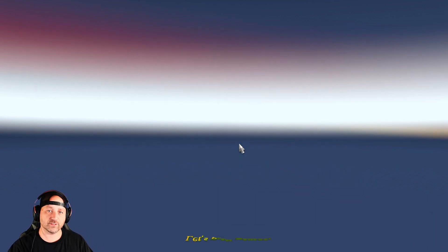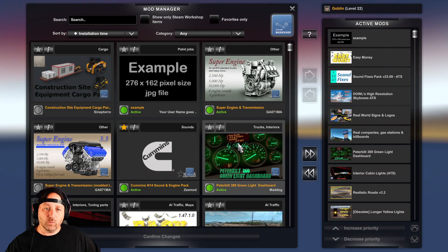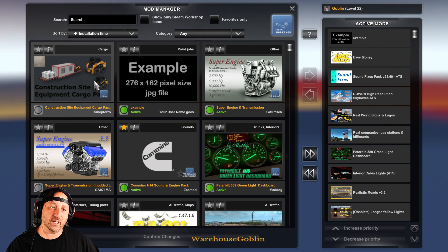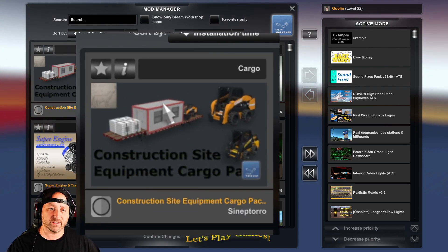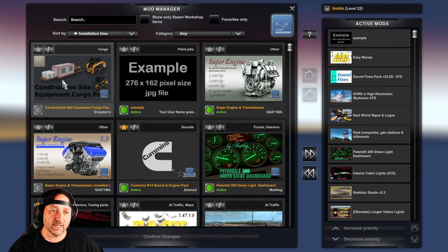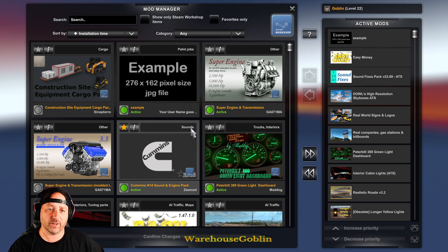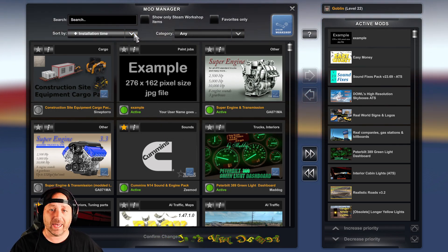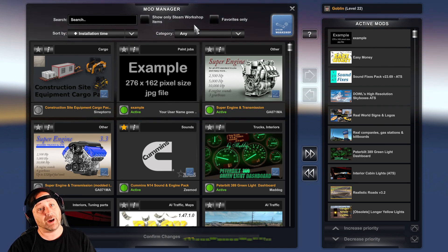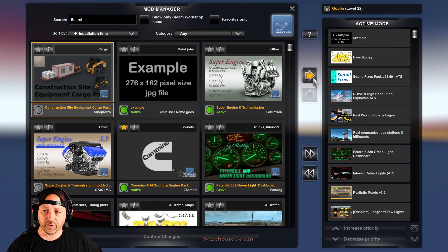When you open your game, before you hit Continue or anything, you want to go right here where it says Mod Manager. It takes just a second based on your processing power. It will bring you to the mod managing screen. From where we hit Subscribe, you'll notice right here in the top slot is the Construction Site Equipment Cargo Pack. You can hit it as a Favorite, and once you have a bunch of mods you can filter them — show Favorites only, show only Steam Workshop items, different things like that.